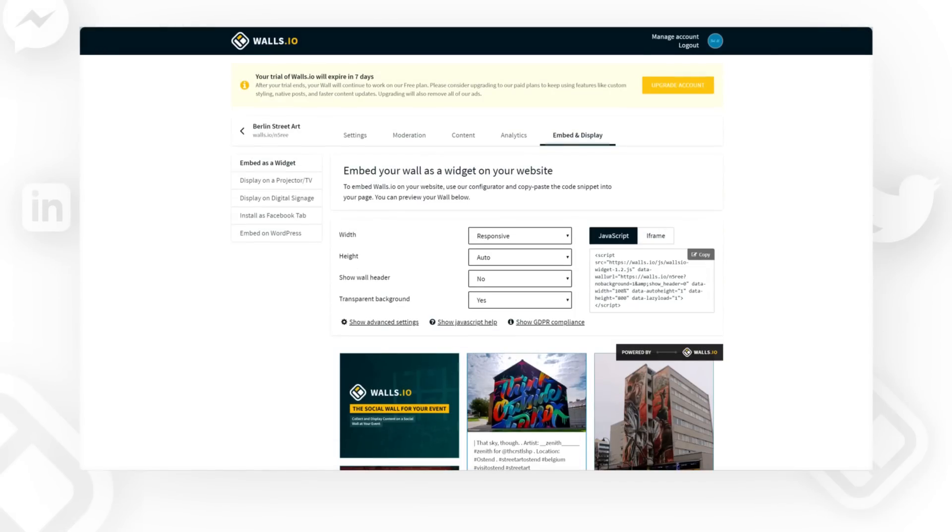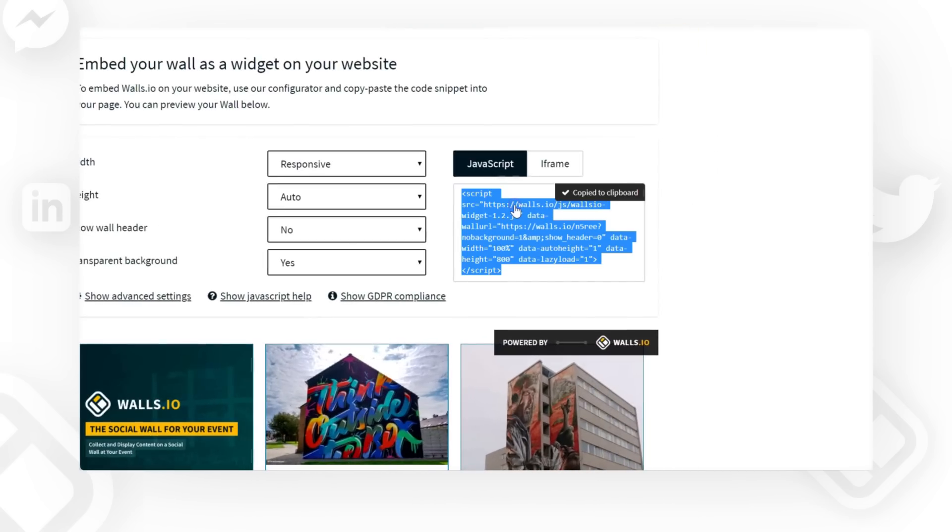Once your social wall is set up, it's time to embed it on your website. Head to the Embed and Display tab on your Walls.io dashboard and copy the embed code. You can simply paste this code into your website to display your wall there.